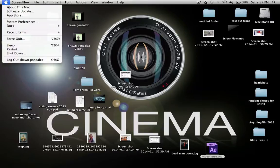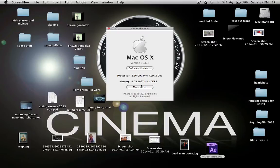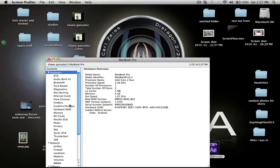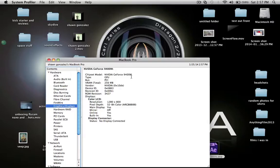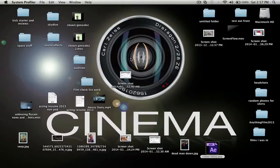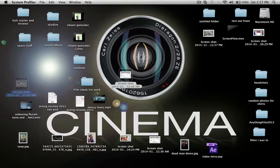I'll show you the specs of the machine. It's 2.26 gigahertz Intel Core 2 Duo, 4 gigs of DDR3 RAM. Graphics and displays: it's a NVIDIA GeForce 9400M GPU, I have 256 megabytes of video RAM. So this machine is capable of running Element 3D, but for some reason it's not working for me.